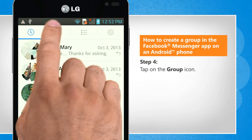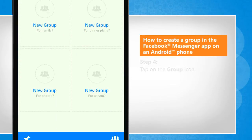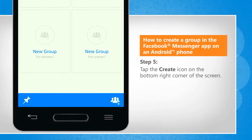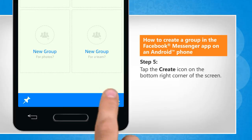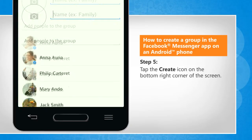Tap on the Group icon. Tap the Create icon on the bottom right corner of the screen.